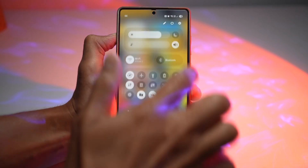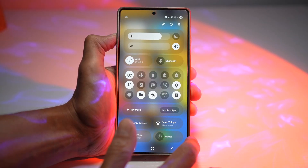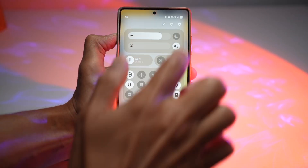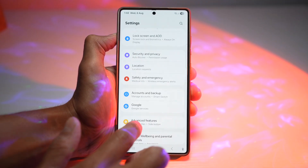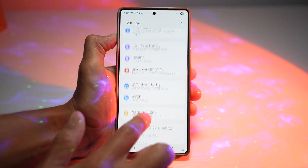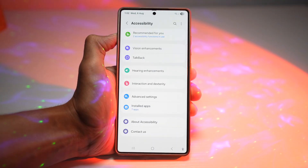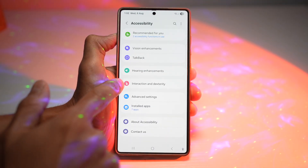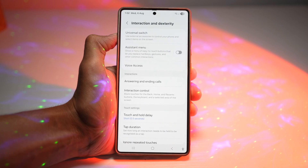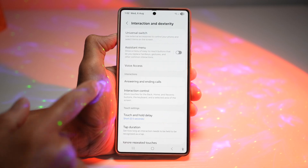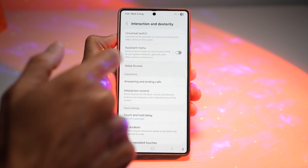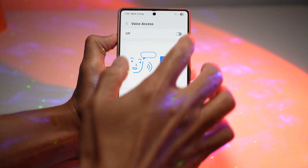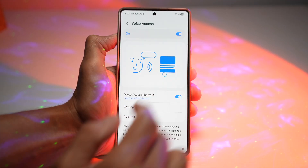First, you want to bring down the quick panel menu, tap on Settings, scroll down and find Accessibility. From here, you're going to find Interaction and Dexterity. Now here, find Voice Access, tap on it, and turn this feature on.